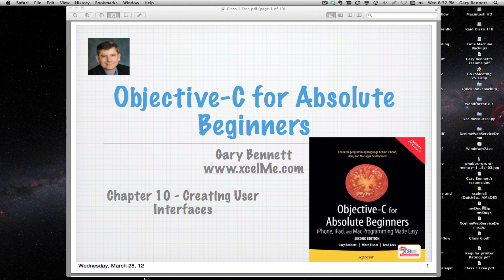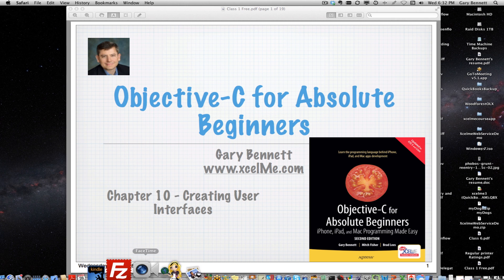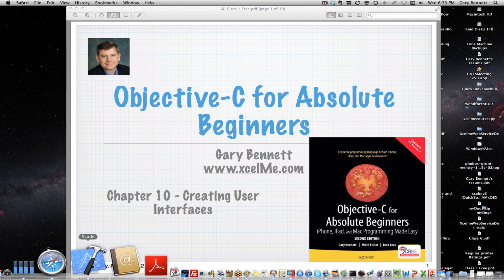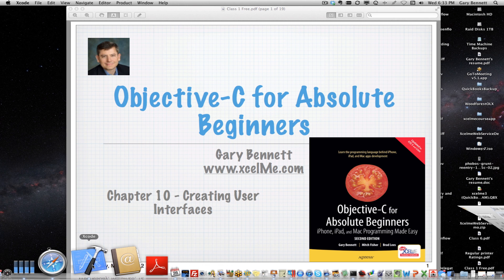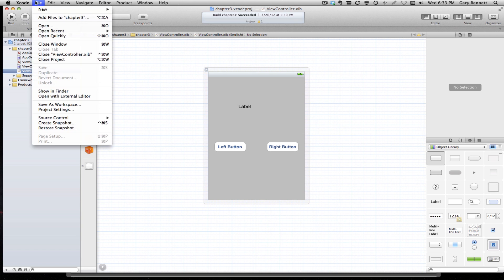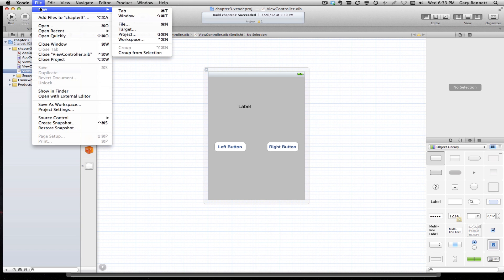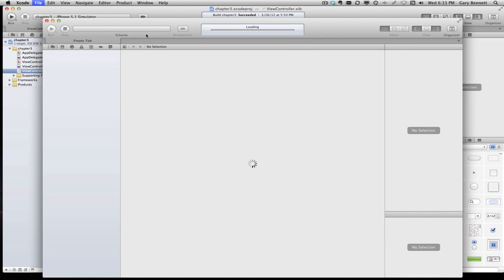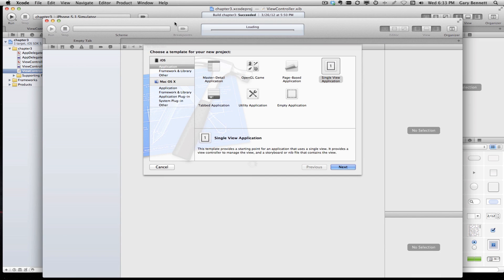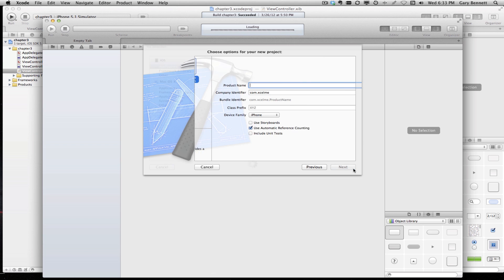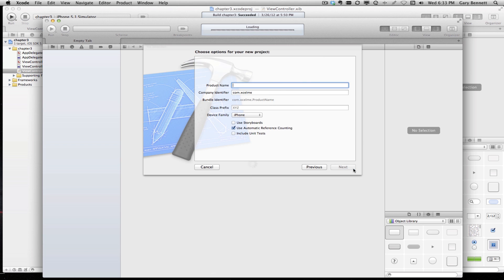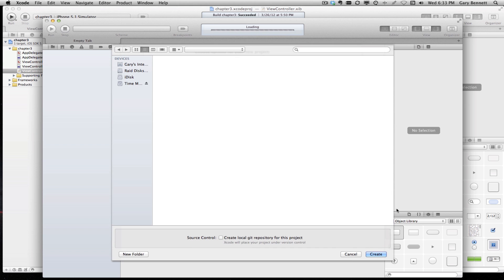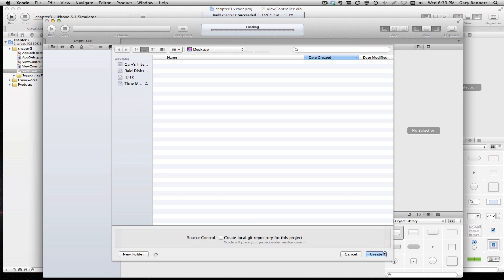What's nice about Xcode is when we want to create an iOS project, assuming you have downloaded the iPhone SDK, you have access to basically all the controls that you need to write your application. We're going to start with a single view application tonight. Let's call this UI Gary, it's an iPhone. We're not going to use storyboards, we have a whole session on that.